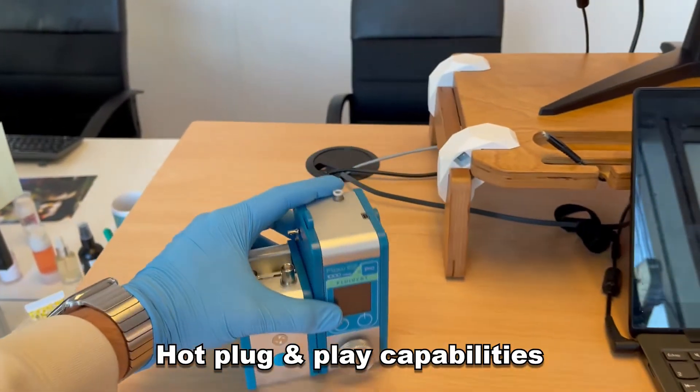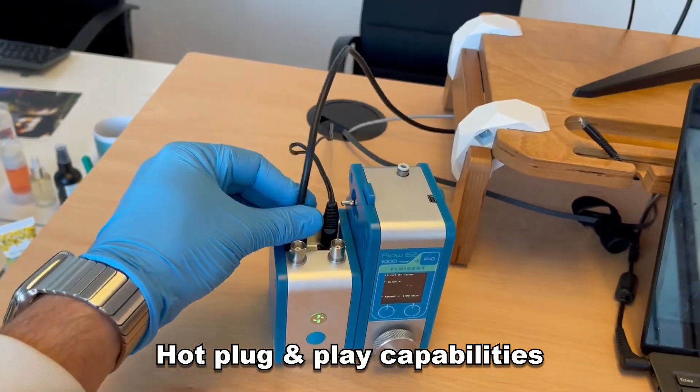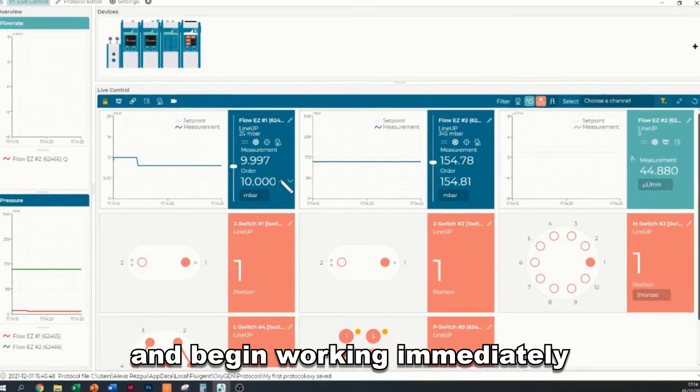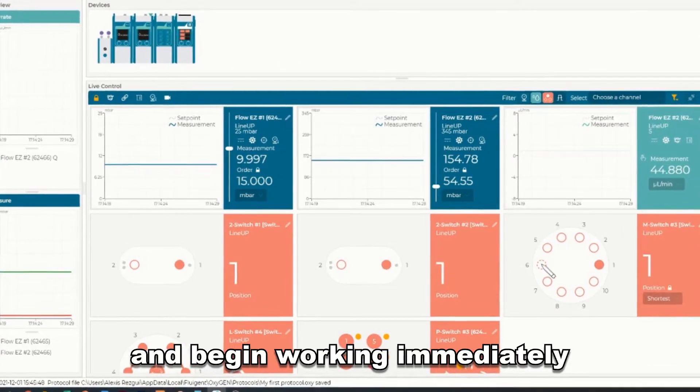Hot plug-and-play capabilities allow one to connect their devices and begin working immediately.